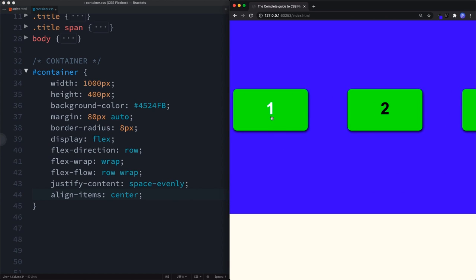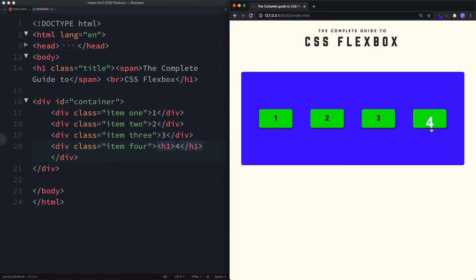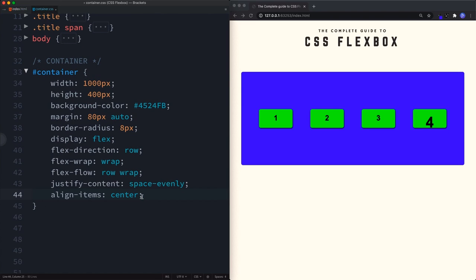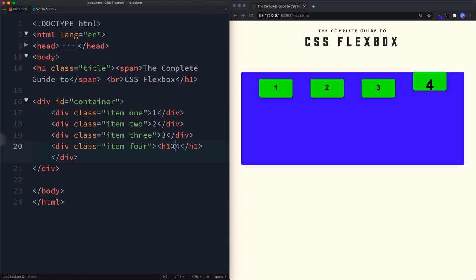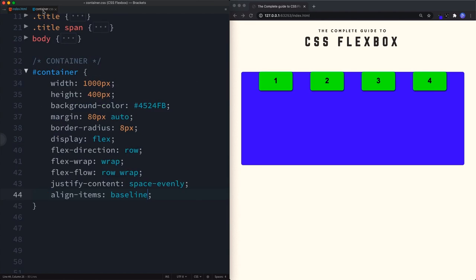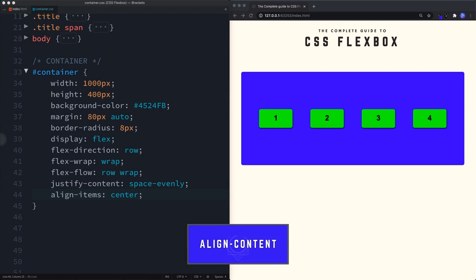There's also the baseline value for align-items. If an item has larger text — for example an h1 — the items may not align by their baseline. Setting align-items: baseline aligns all flex items along their content's baseline, regardless of size differences.